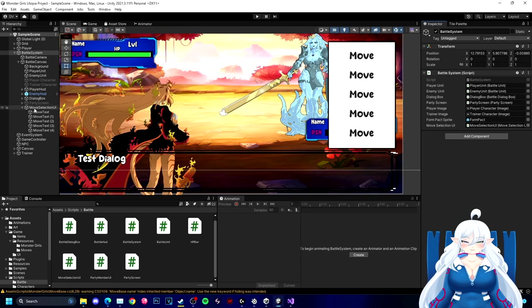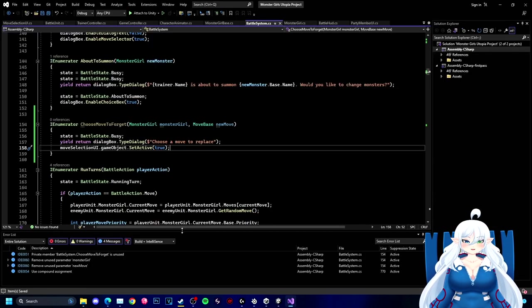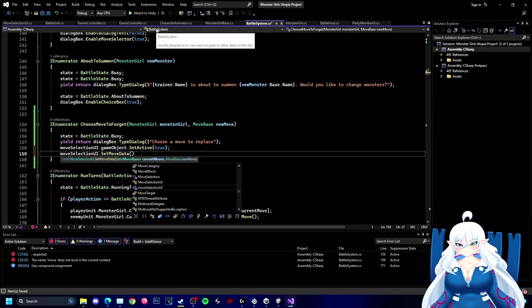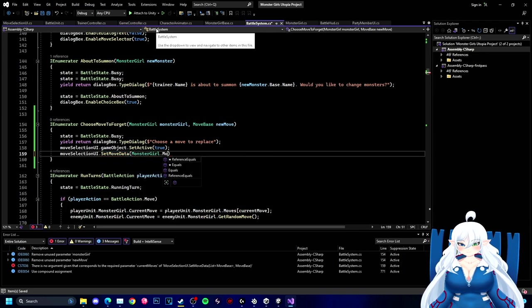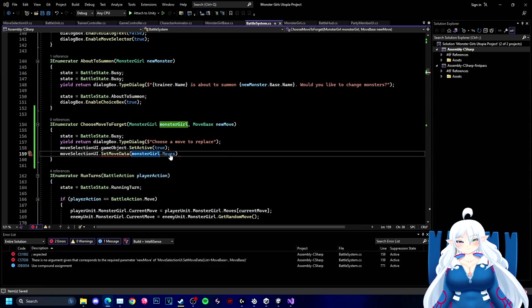So here we're gonna be able to make the character be able to move through the selection and choose a move to replace.